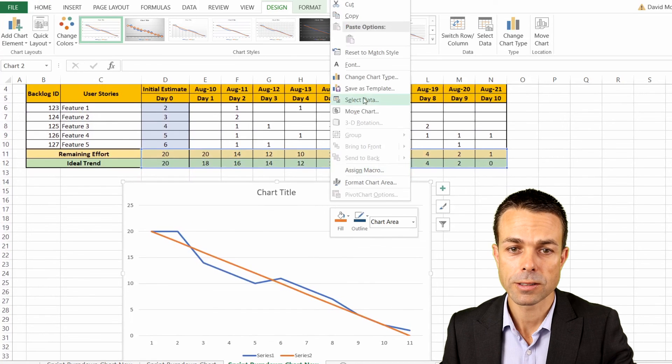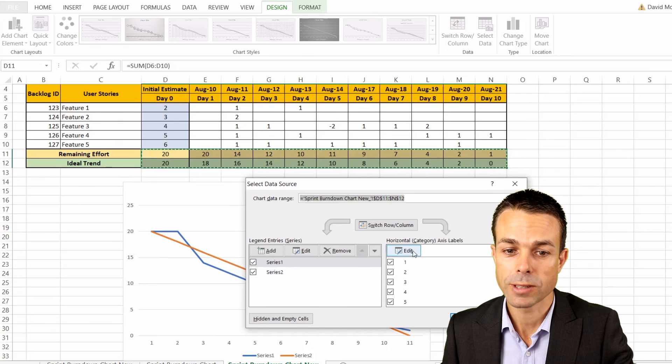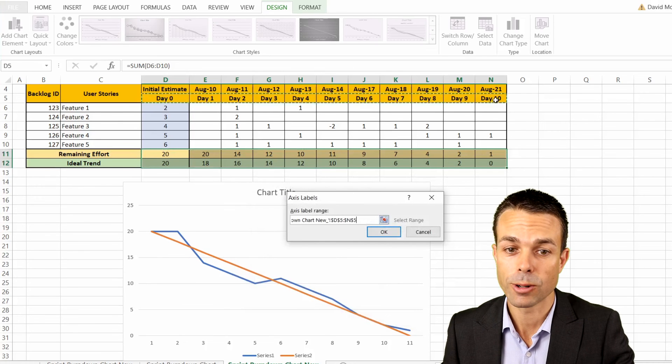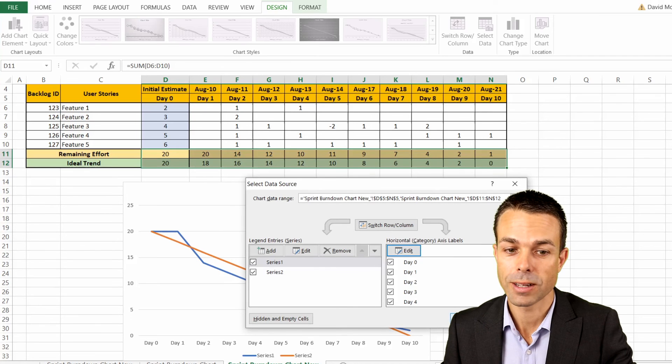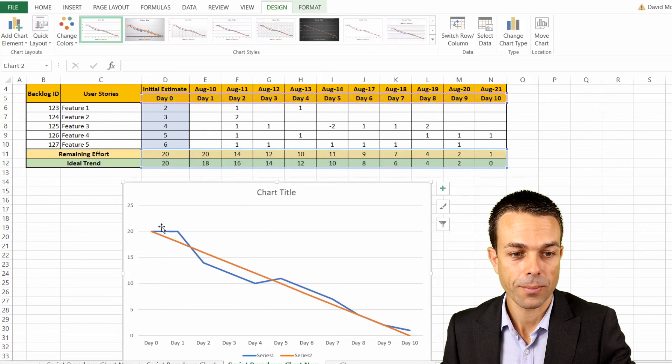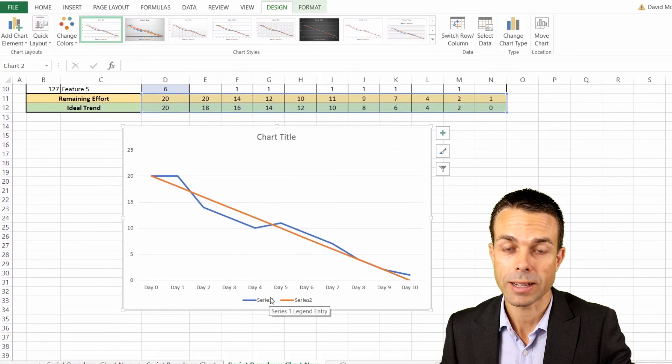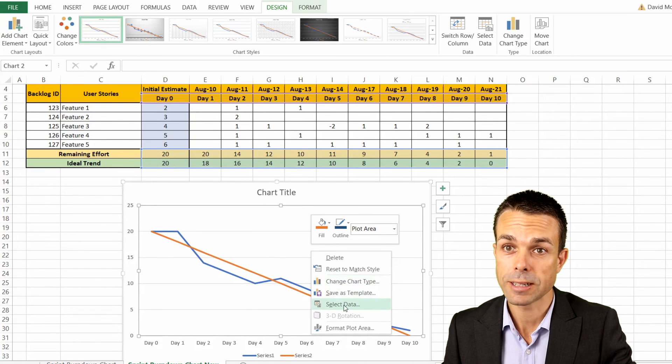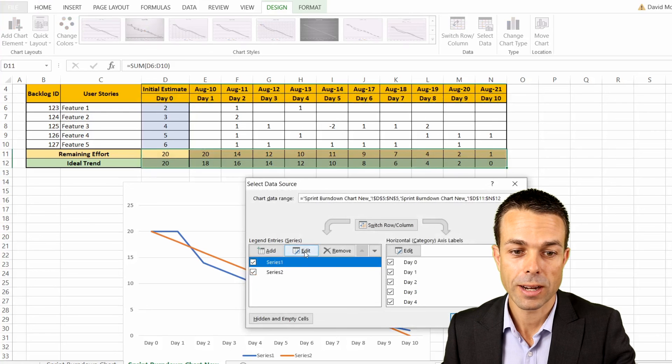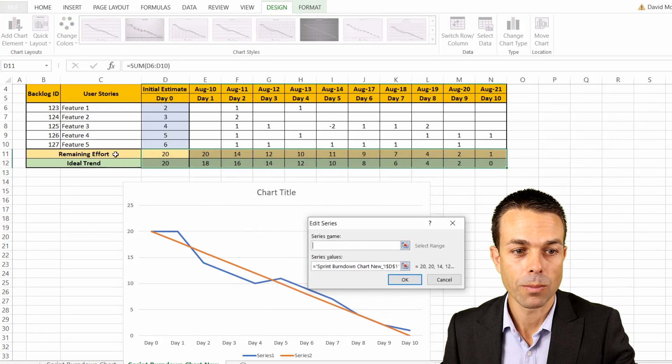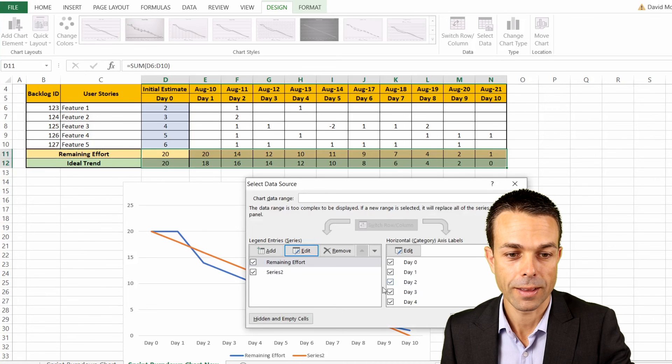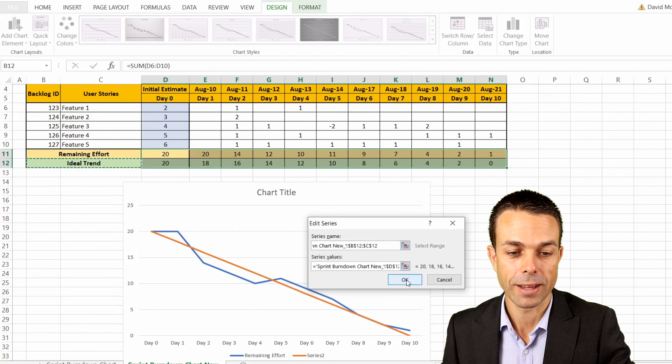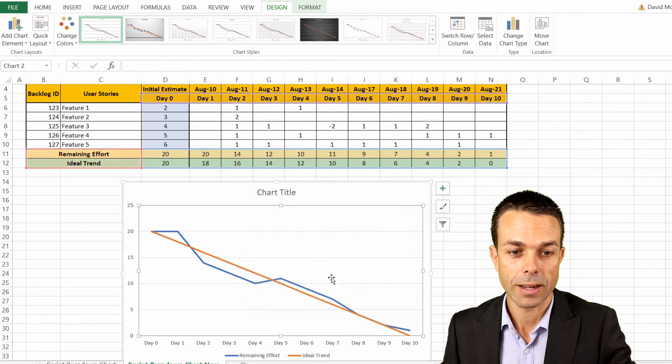We're just going to right click on this and select our data. The first thing we're going to do is edit our horizontal category and give that from day zero to day 10. Now that's looking a little bit better. We've got from day zero to day 10 now. But we still need to name our series a bit more correctly. Let's delve back into our data and right click and select data. We just click on our series one and we edit that, the series one name, we'll click on remaining effort. Series two, if we edit that and click on ideal trend, that will fill that out for us.